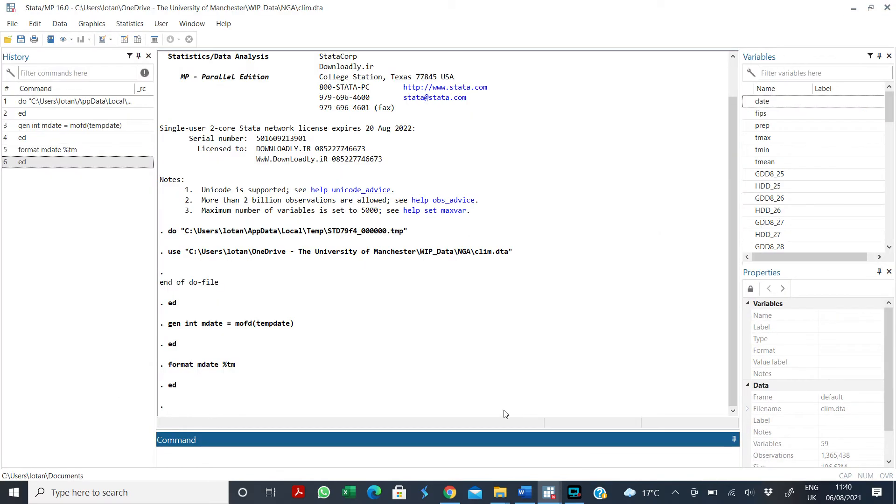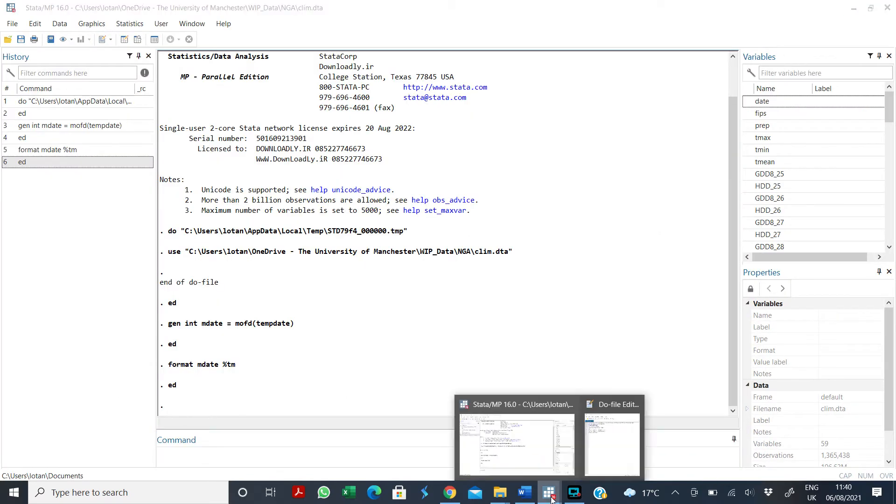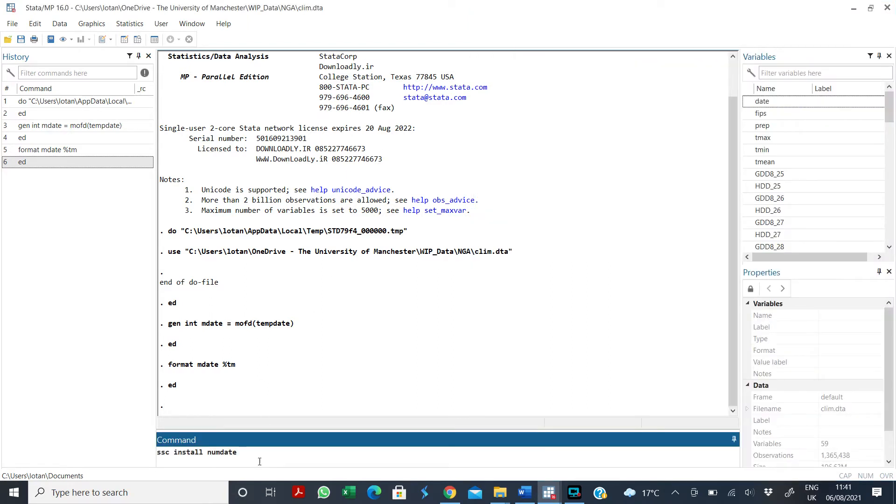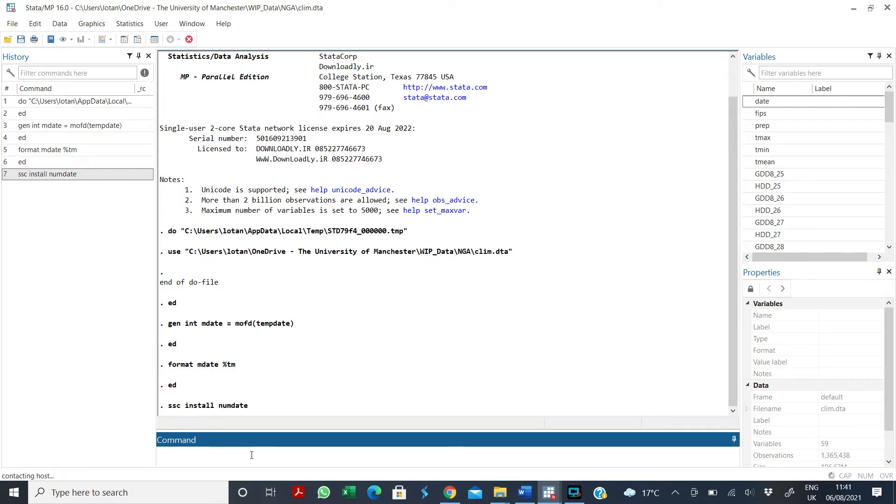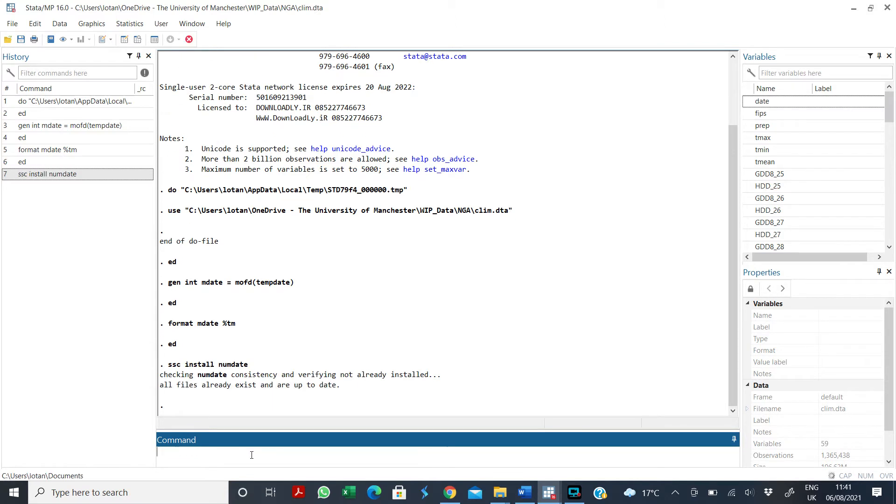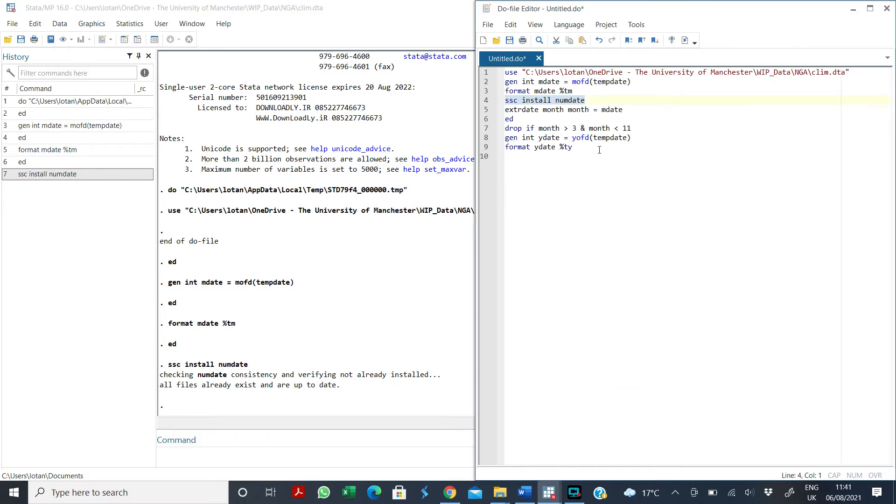So what I need to do is, there is a package that you will need to install in Stata called numDate. If you have installed it, if I run it now it will tell me that it's already installed as you can see. But if you've not installed it, it's going to install.